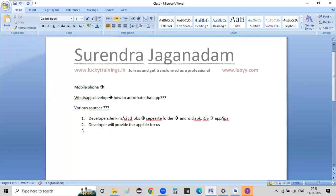The third thing is build management software. It's not necessarily for Android App Center alone. For iOS, we will use TestFlight.